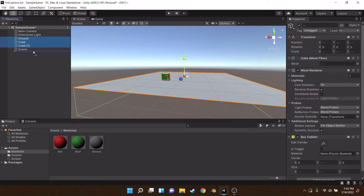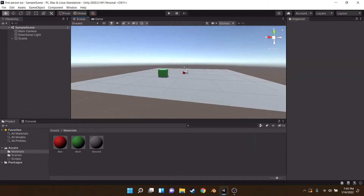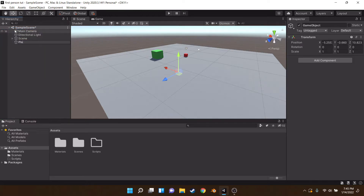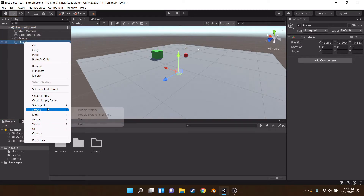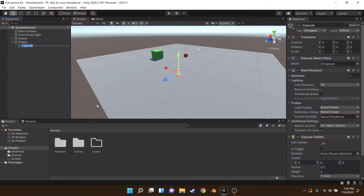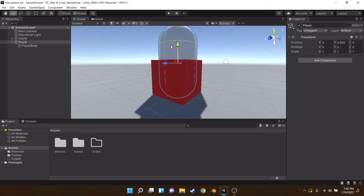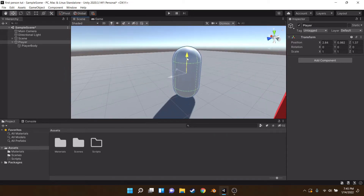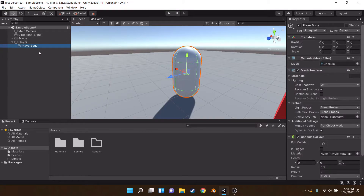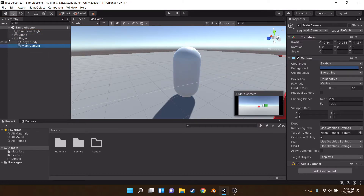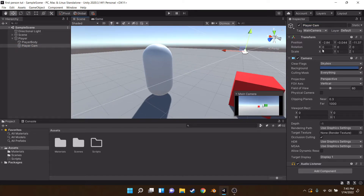So straight away we're going to set up the mouse look. Create a new empty and call it 'Player'. Under Player, create a 3D capsule object called 'Player Body' — this could be your imported character from Mixamo or anywhere else. Then we're going to drag our Main Camera onto the player and call it 'Player Cam', reset the transforms, and move it up to roughly where the eyes would be.